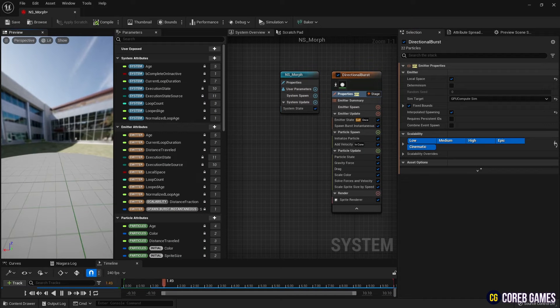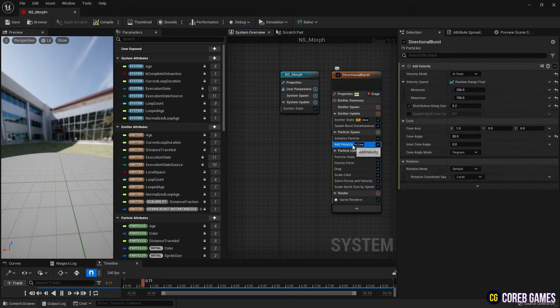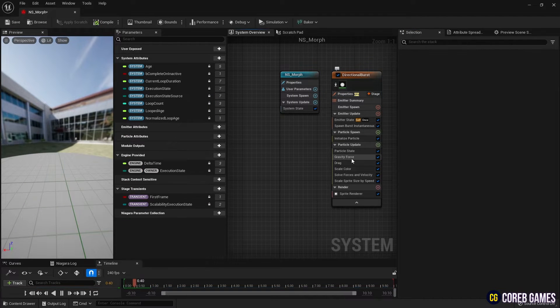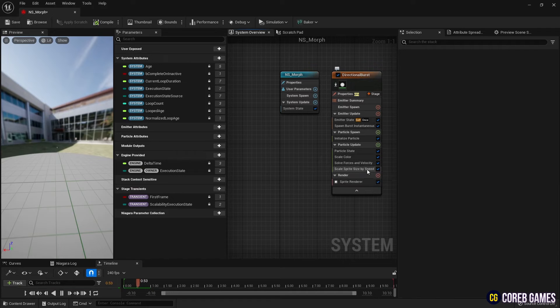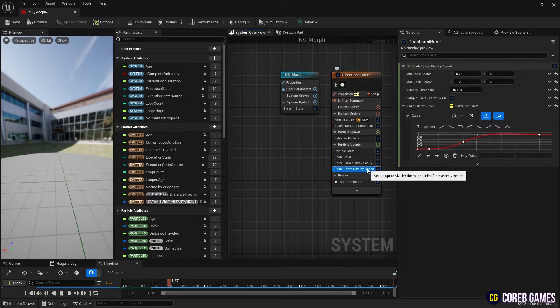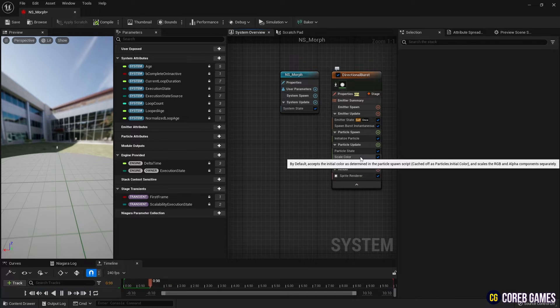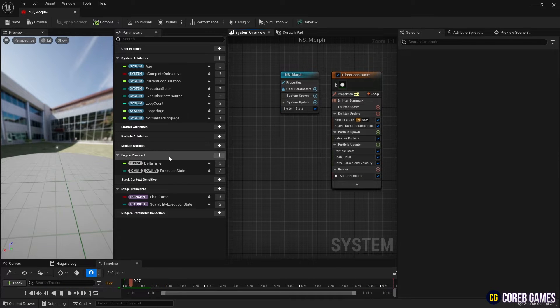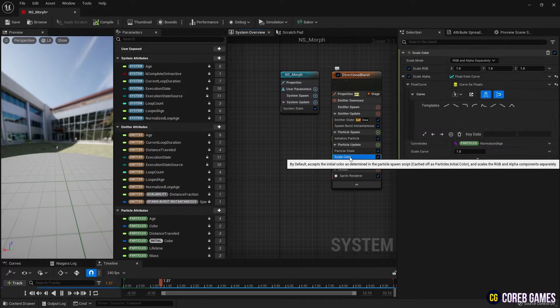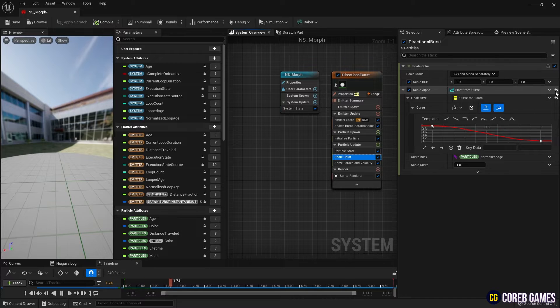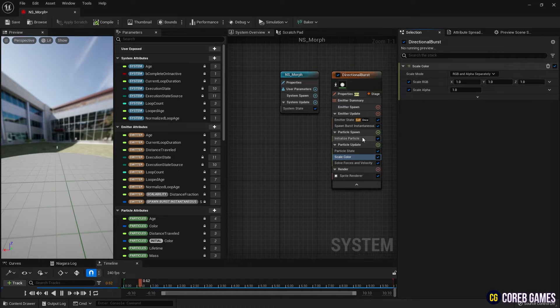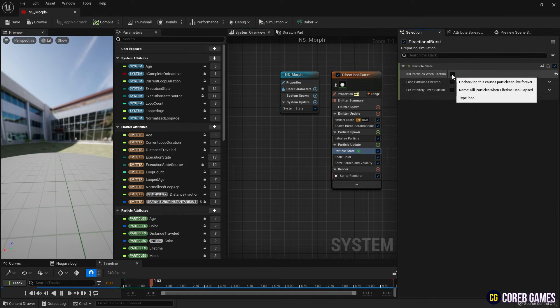Subsequently, we remove all modules affecting the speed of the particle, as seen in the video. Also, to keep the particles alive in place once they are created, we remove the curve applied to alpha in scale color and uncheck Kill Particles.